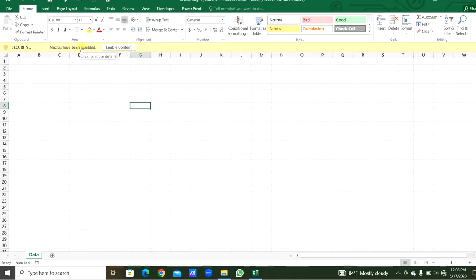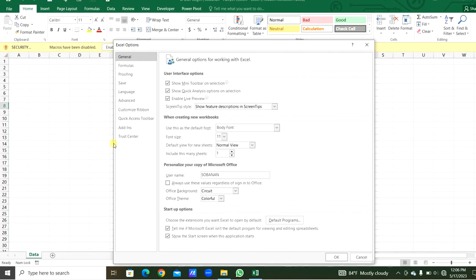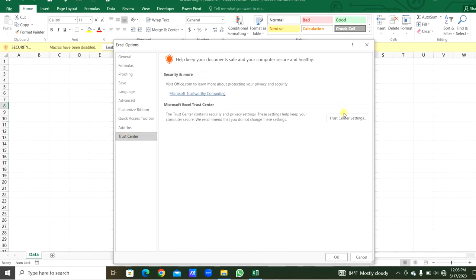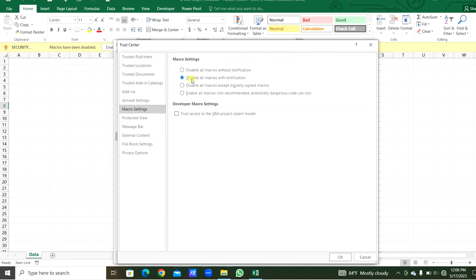You can see this is highlighted in yellow color - macros are disabled. You can see in the file option and from the Trust Center, Trust Center settings. From the macro settings you can see the second option is ticked here: disable all macros with notification.